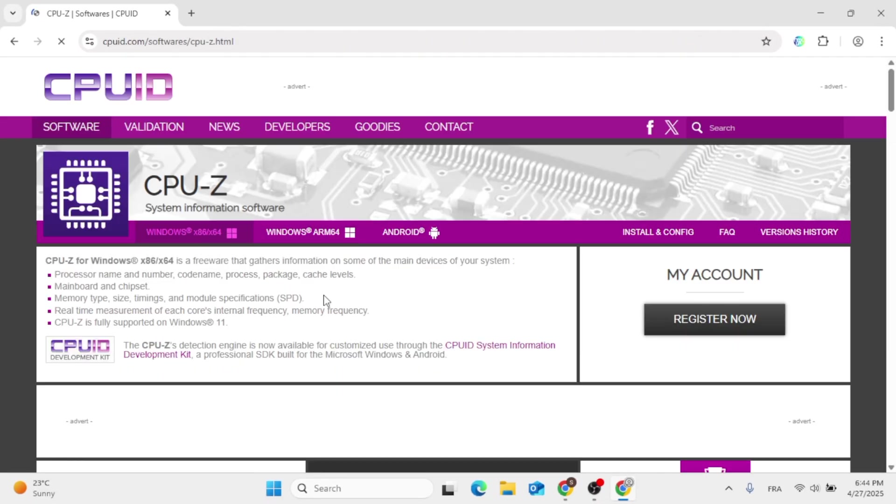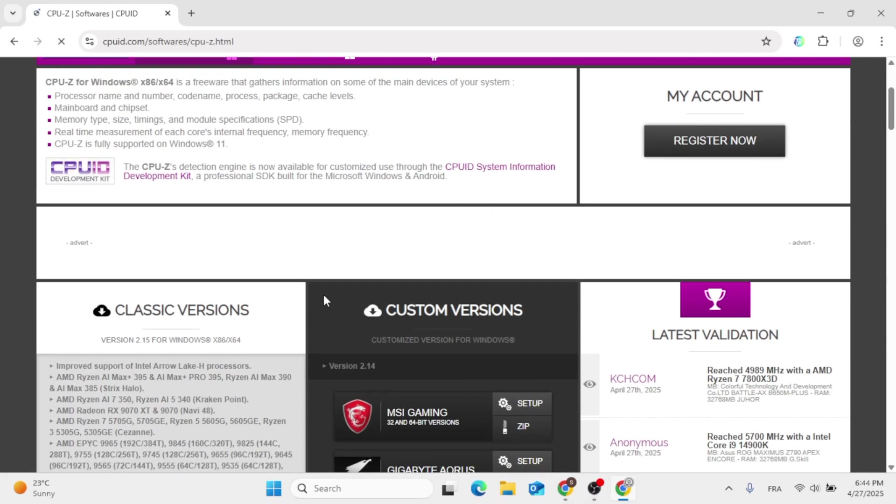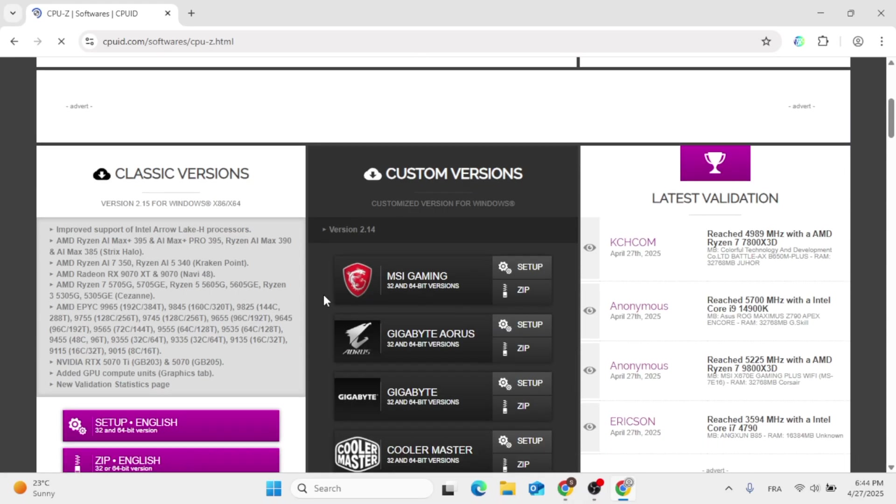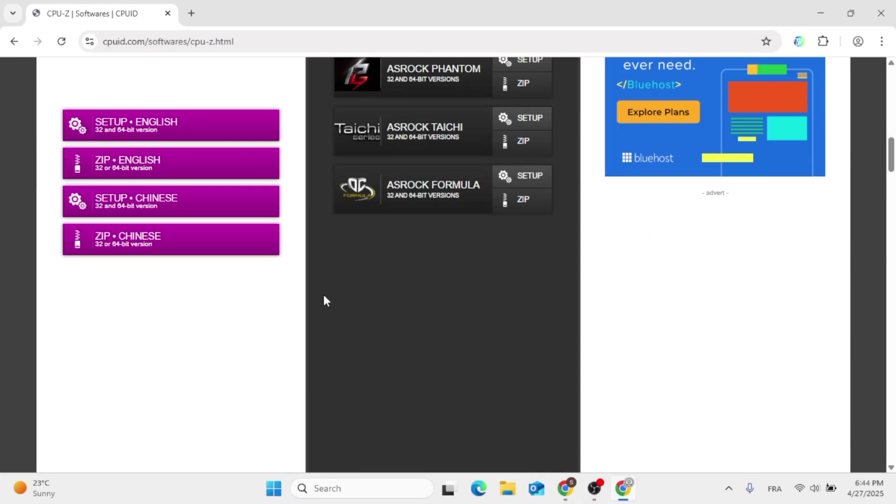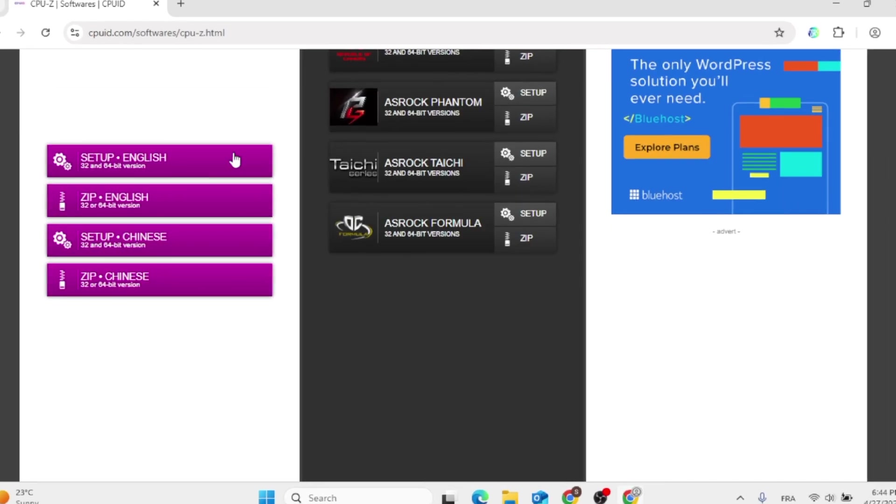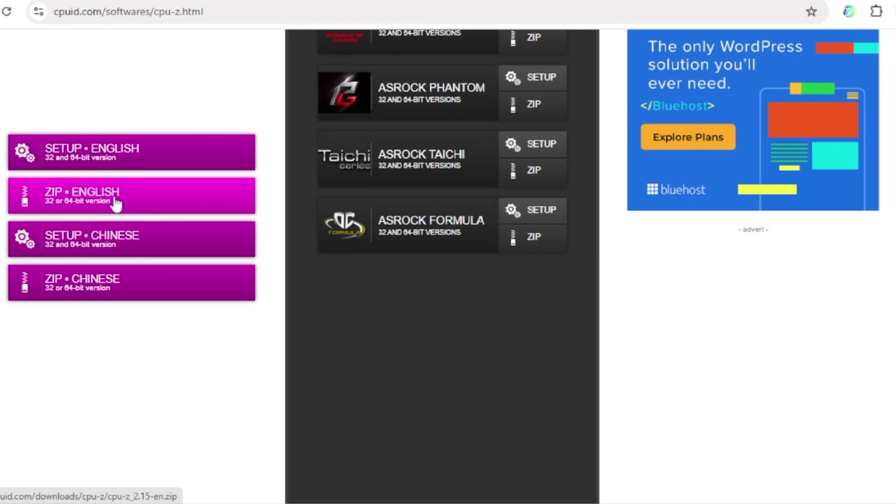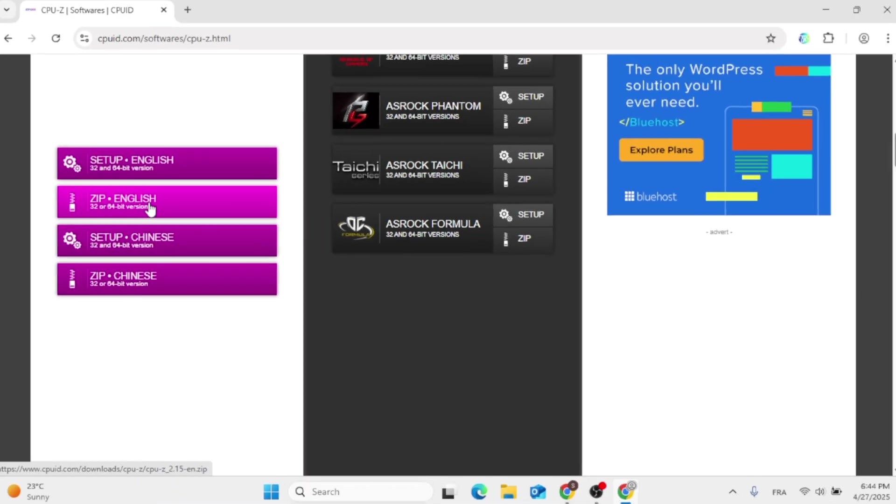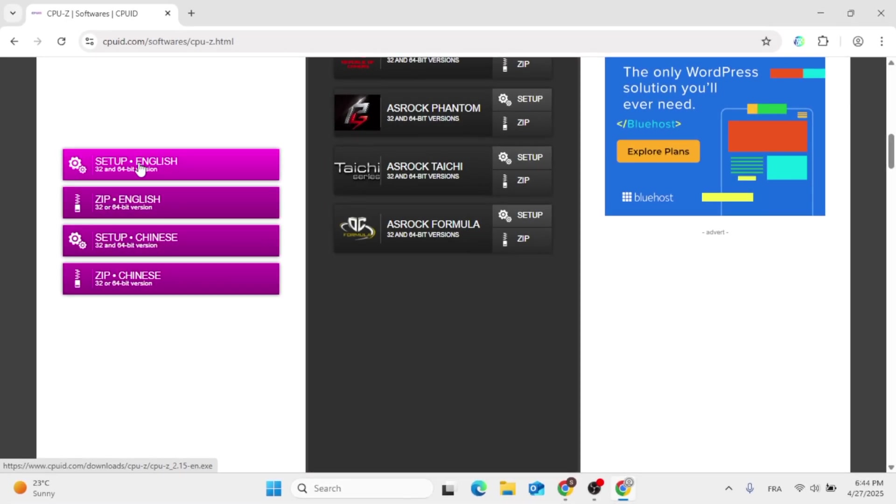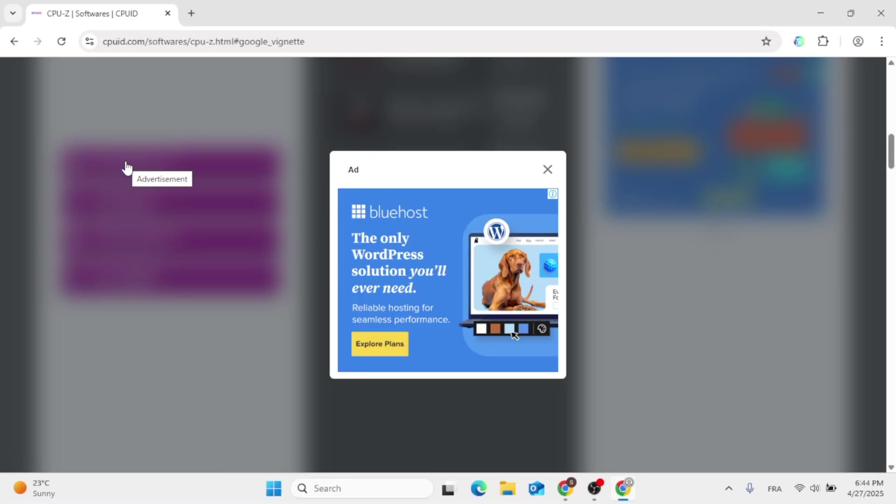Then you will be redirected to this web page. Scroll down until you find classic versions. You can download the zip or setup. I'm going to download the setup so it's faster.